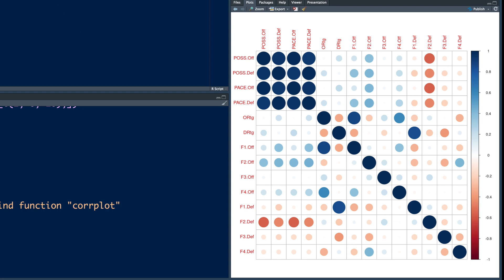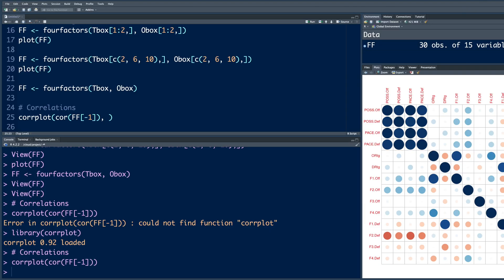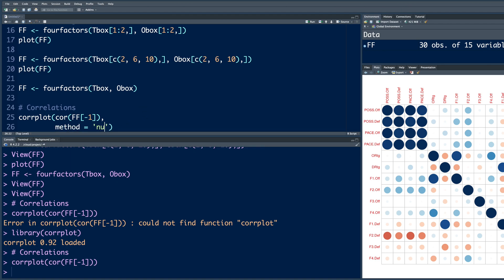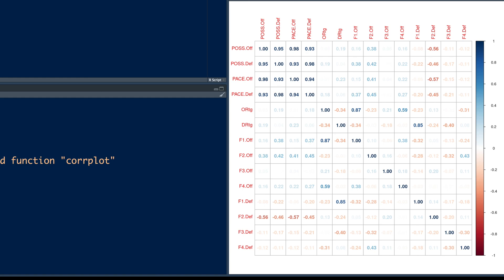We can customize this by putting a comma here. And I'm going to hit enter so that we have more organized look. So method, I would say number. So you see numbers. So we have all possible combinations of the variables and their correlation coefficients.